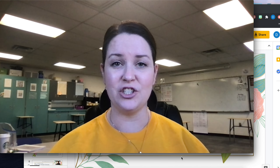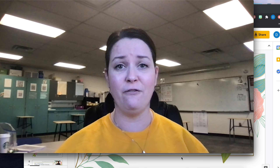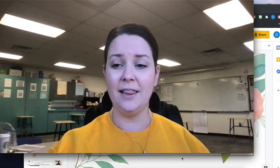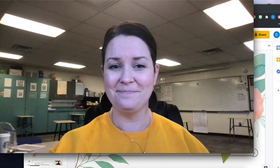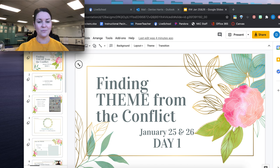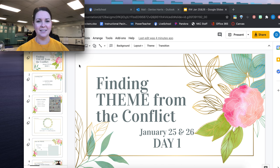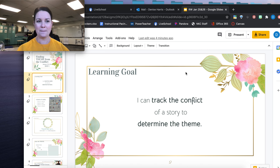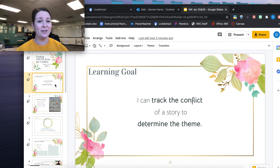We're going to be tracking the conflict in a story to determine the theme. We're going to be using the same story that we used on Thursday and Friday of last week, Gate A4, and let's go ahead and continue this work. So we are finding theme from conflict. Our learning goal is to track the conflict of a story to determine the theme.